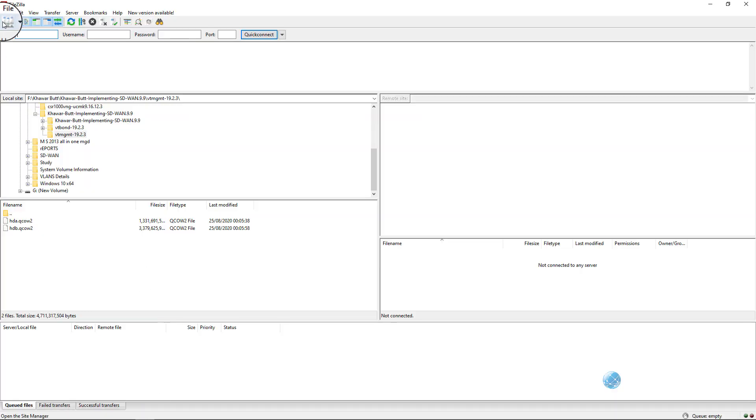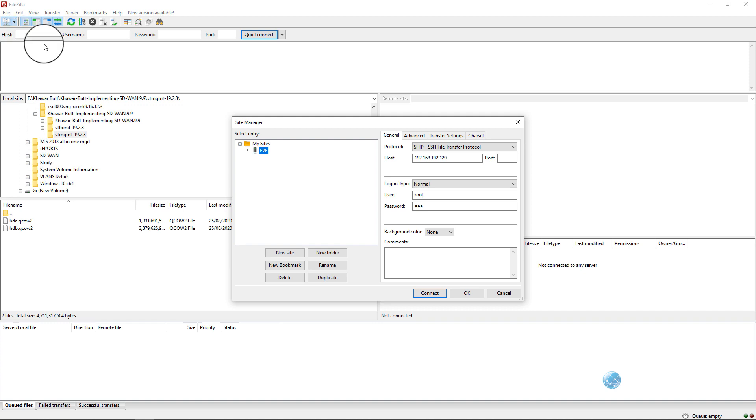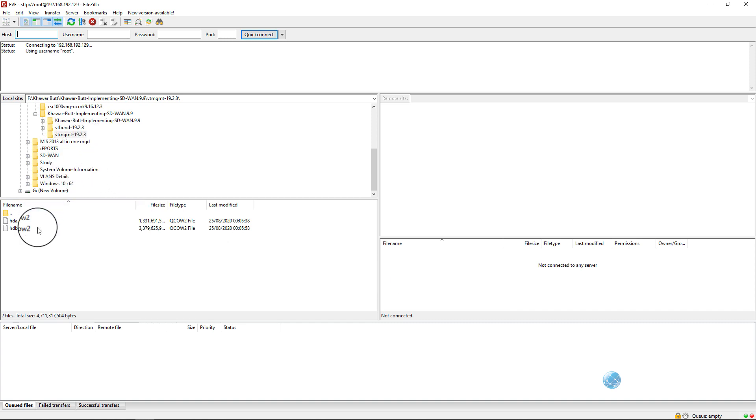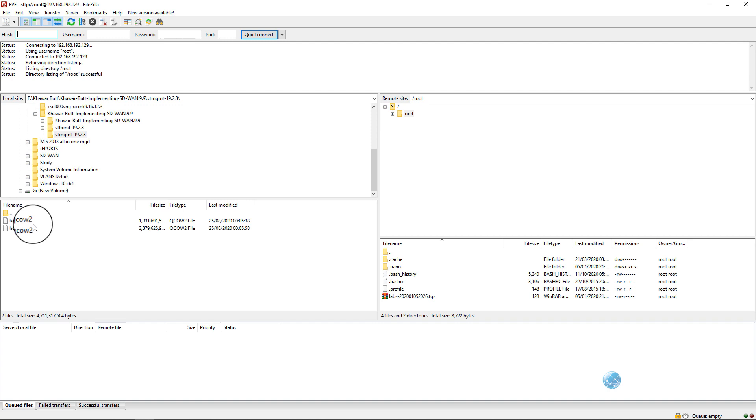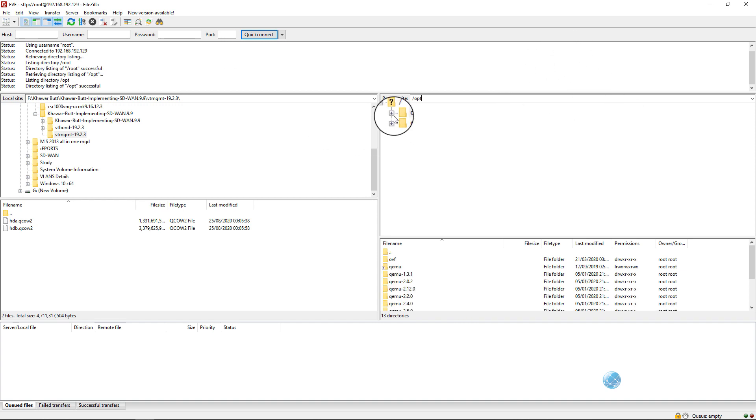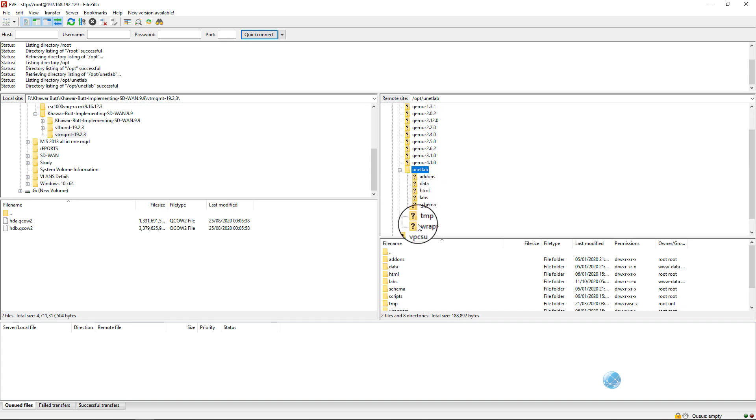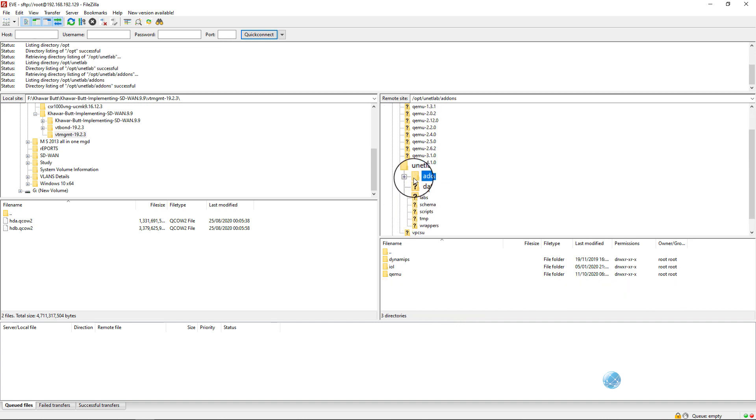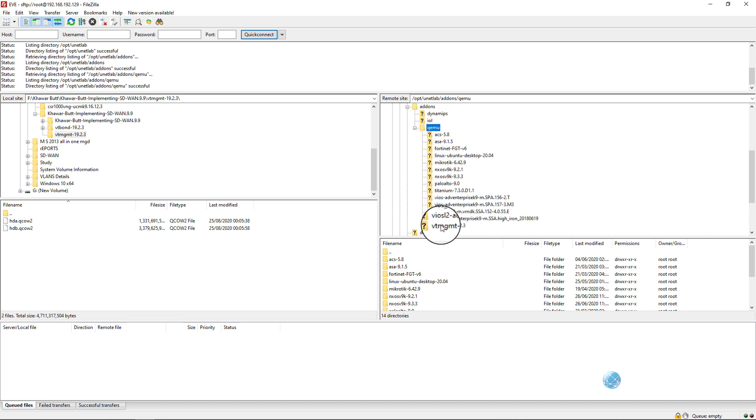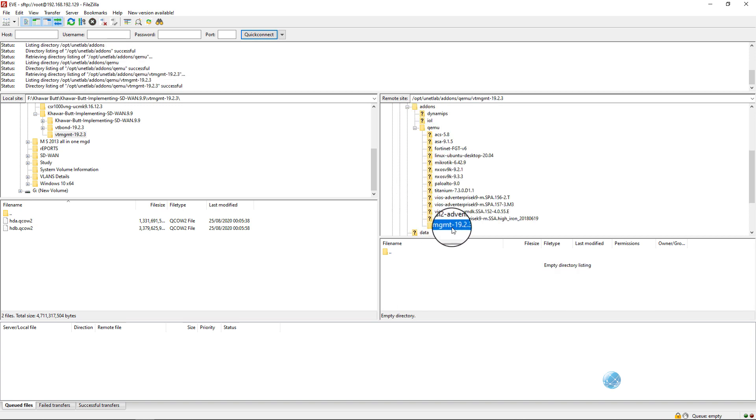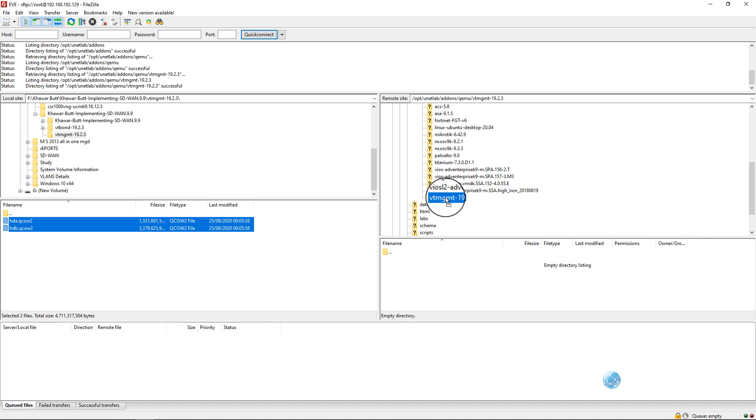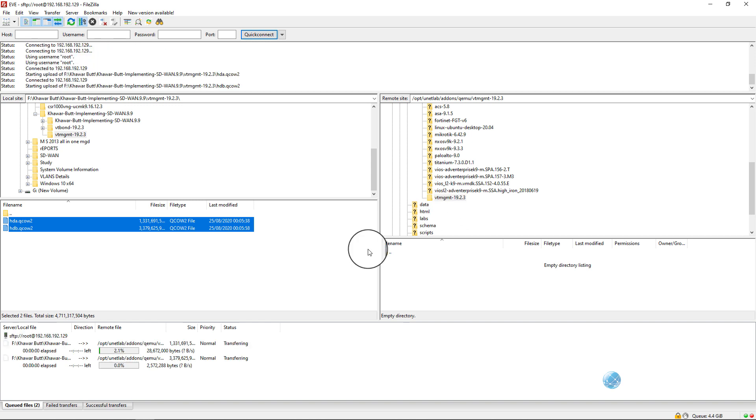Now what we have to do, we have to open FileZilla and make connection with the same IP address. Now you have to upload viptela-vmanage QCOW2 files inside the directory that we created in the previous step. Go to opt, unetlab, addons, qemu. Here you can see that we have this directory viptela-vmanage 19.2.3 created. Just drag and drop these two QCOW files in that directory.